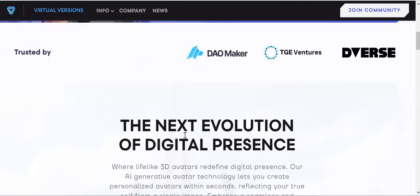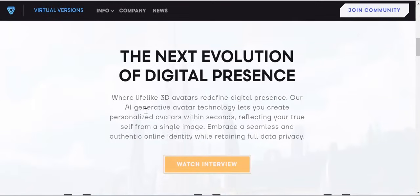The site is trusted by Dalmica, TG Venture, and Diverse. It presents the next evolution of digital presence, with lifelike 3D avatars that redefine digital presence. Their AI generative avatar technology lets you create a personalized avatar within seconds, reflecting your true self from a single image — embracing a seamless and authentic online identity while retaining full data privacy.